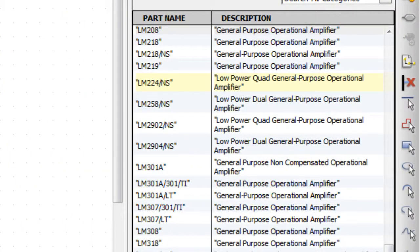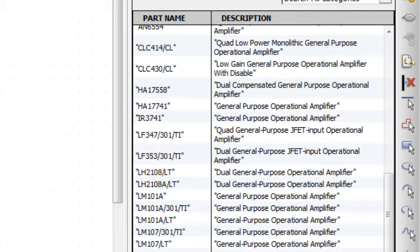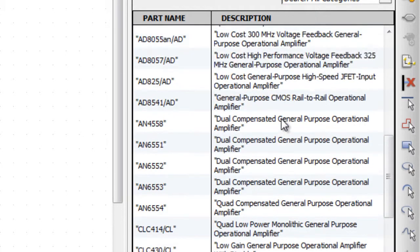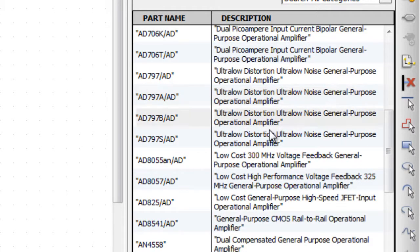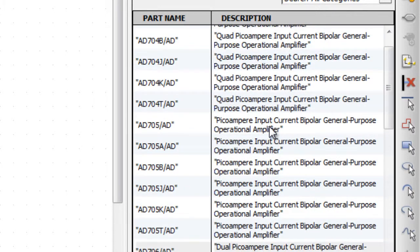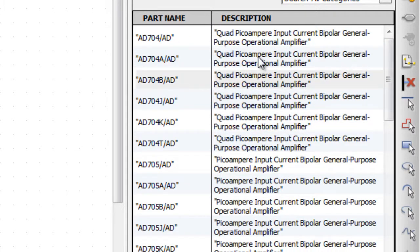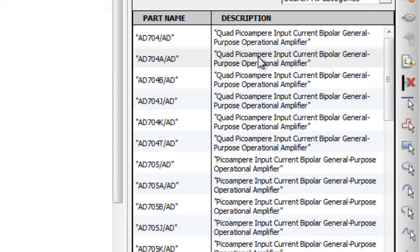When a library or category is selected in the list area, the device details area displays additional information with part name and description about all the devices contained in the selection. With this information, finding and choosing the desired device becomes significantly easier and faster.